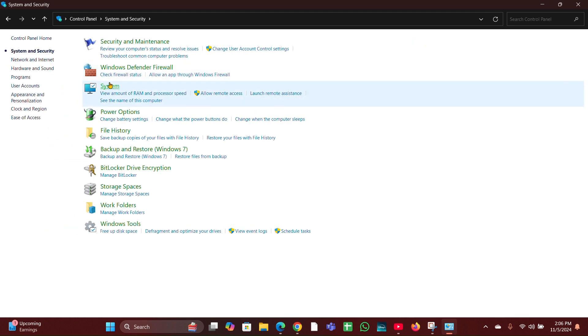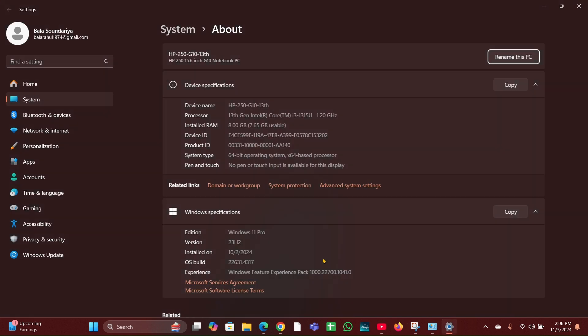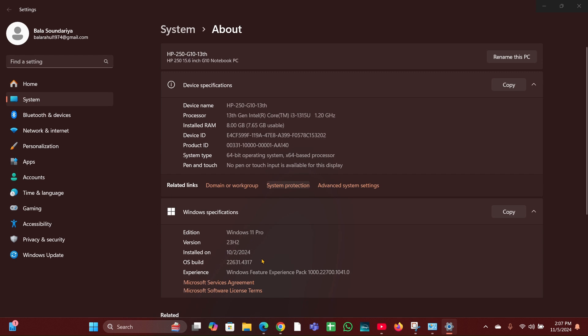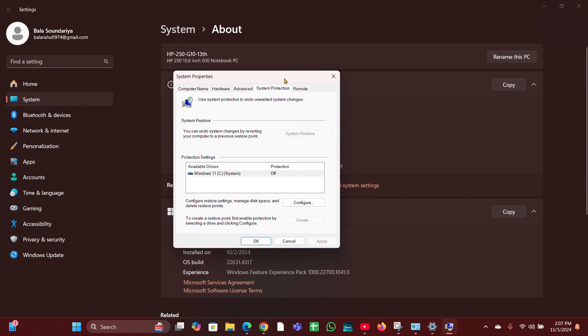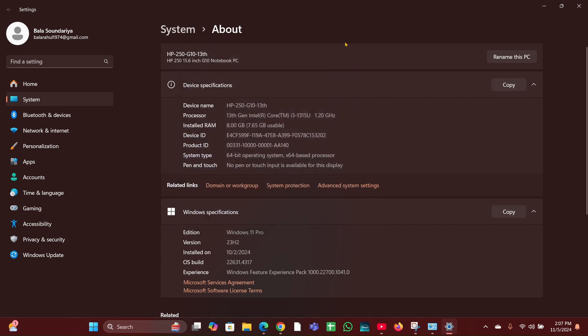On this page you can see a System Protection option. Click on that, then move to the System Protection tab. Click on System Restore, then click Apply and OK, and close it.